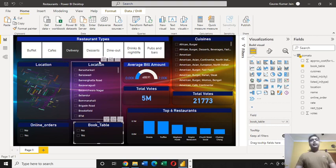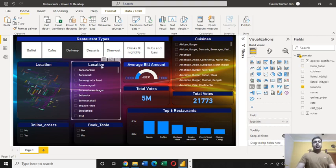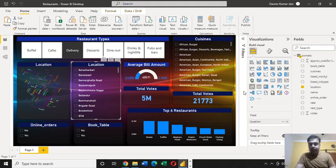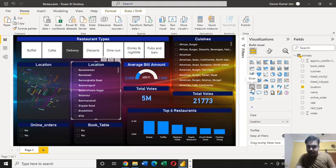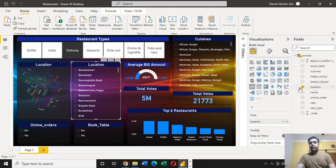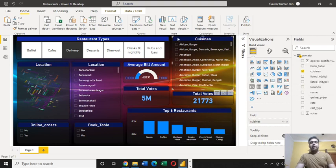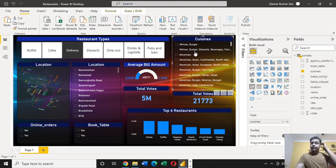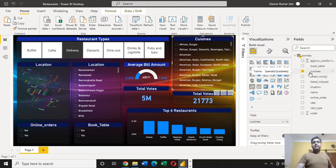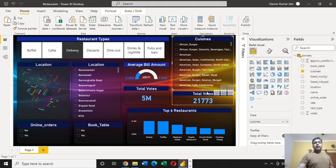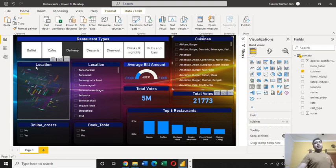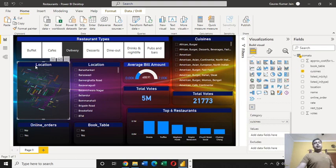Then we have this location, and for this I have used again a slicer. I've used a slicer and the field I've used from the table for the slicer is location. Then I have used one another slicer here for cuisines.